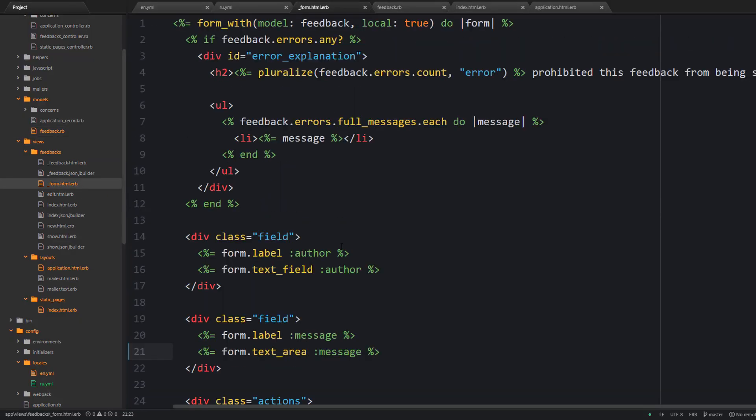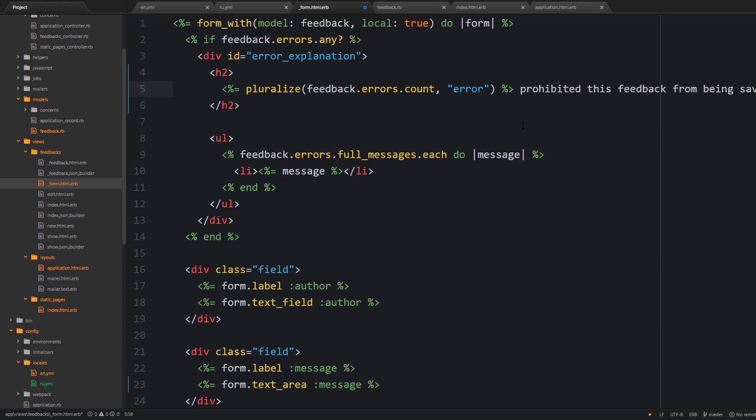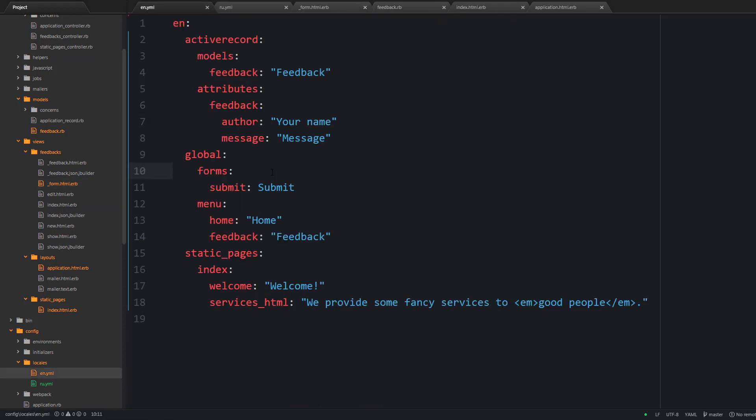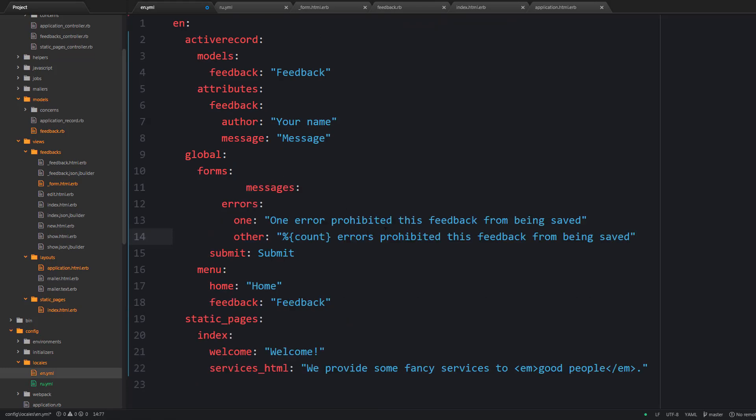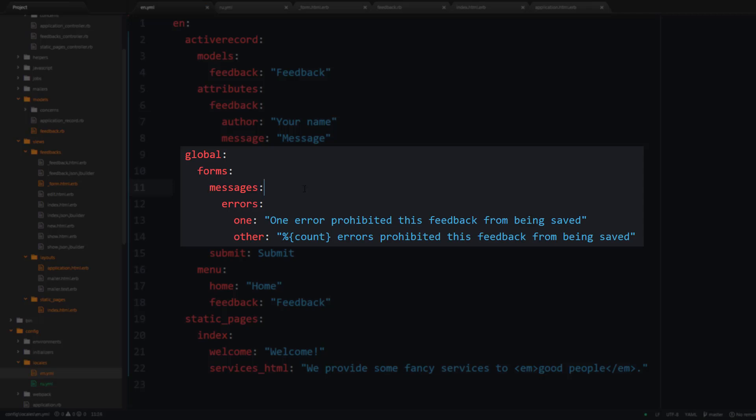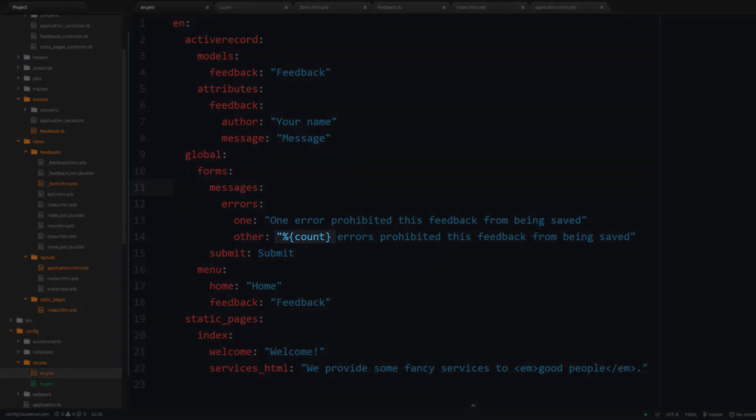And as long as there can be one or more errors then this error word should be pluralized accordingly. And as you know in English words are usually pluralized by adding an s postfix but for Russian language things are somewhat more complex. So let's create a namespace called messages under forms. Then there is going to be errors and I'm going to provide two cases for the English language that is one error message and well many error messages. So this count part here is interpolation and it is going to be replaced with an actual number.